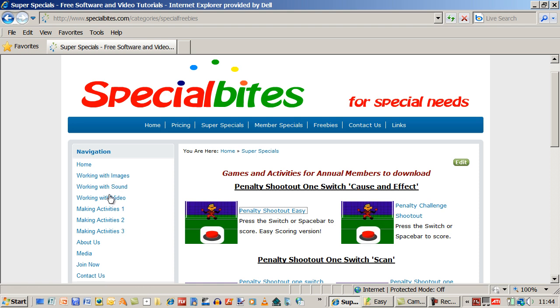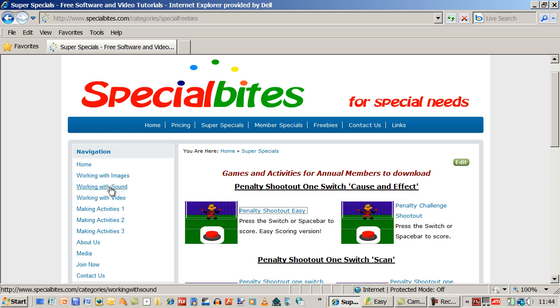And there's also quite a large section of videos. Video tutorials in these sections showing you just how to do that. And it's a step by step working through the various projects to make these activities.